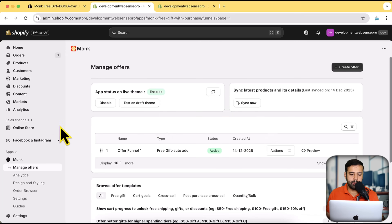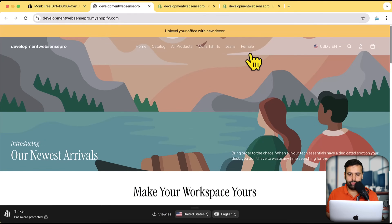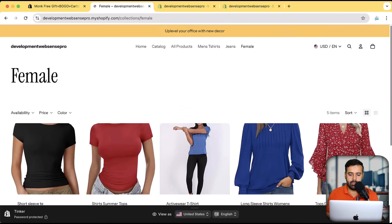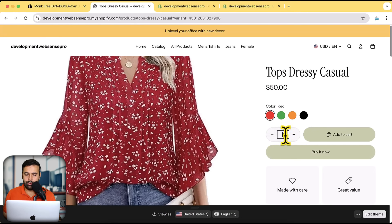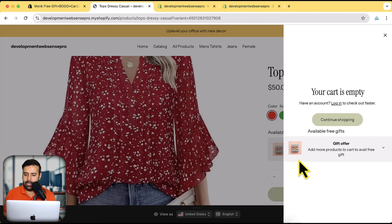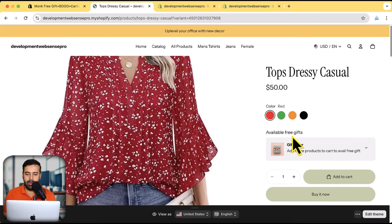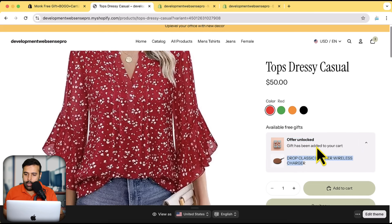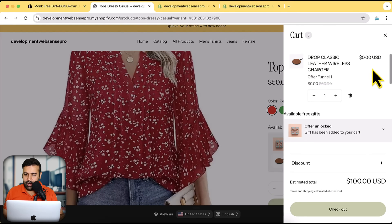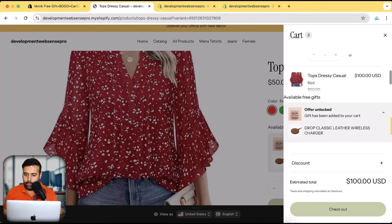Our offer is now enabled — I'm going to test it on my development store. Let's go to the frontend of the store and navigate to the female collection. These are the products I have. I'll first test with one product — let me add two items of this product to the cart. The cart is empty and you can see the offer option showing up: 'Add more products to avail free gift.' On the product page it says 'Available free gifts — add more products to cart to avail free gift.' I'll add two items and click 'Add to Cart.' Now you can see the offer is unlocked — a gift has been added to your cart, and if I open the cart we have the free gift item added.